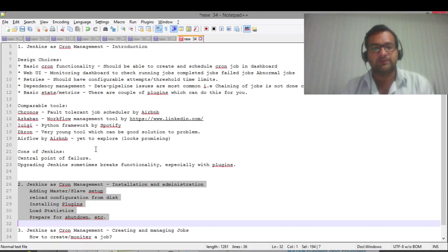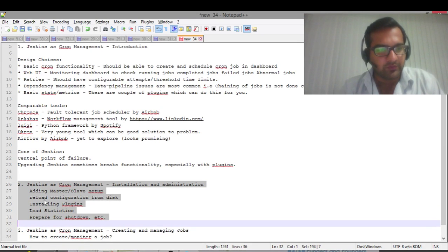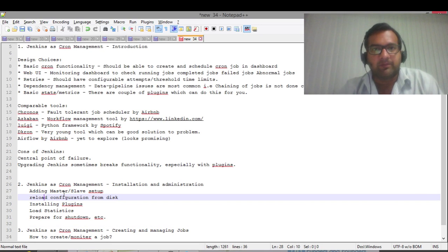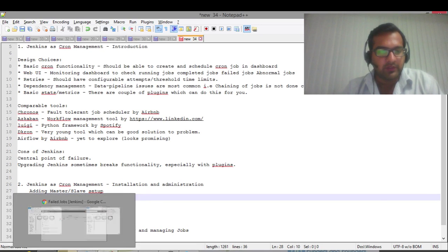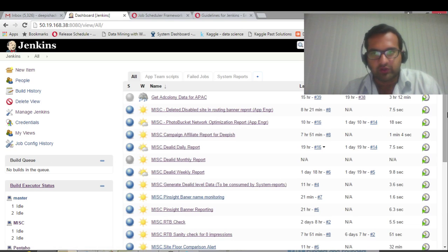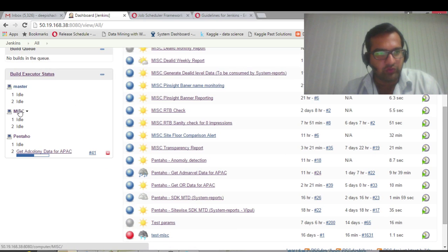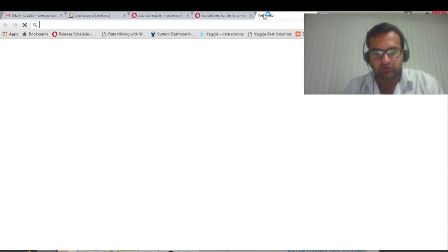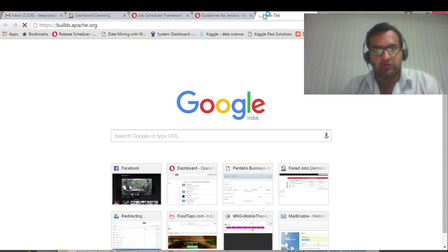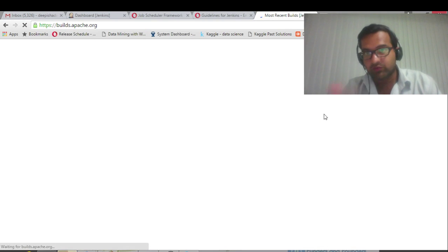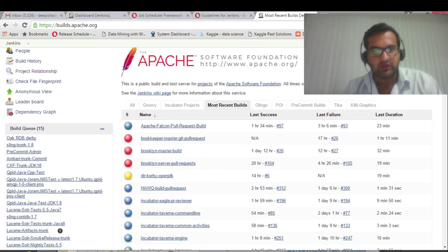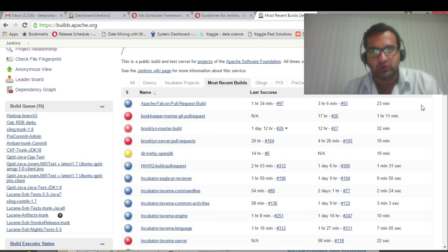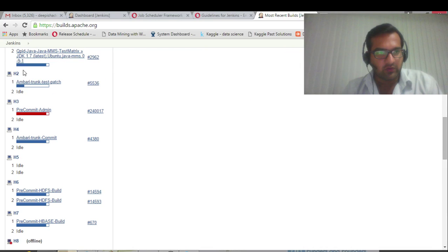Jumping to today's discussion about installation and administration, let's start with the master-slave setup. This setup is normally used - if you check out here, the master and these two are slaves. The best place to check this out is builds.apache.org. It uses it as a CI tool, but as an example, the red ones are the failing builds and blue ones are the passing builds.